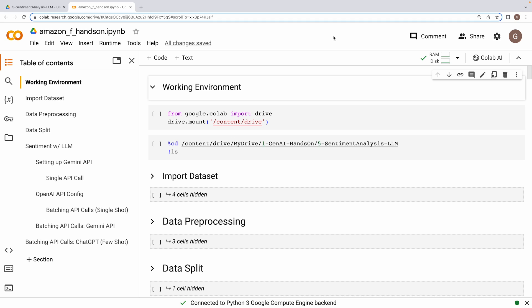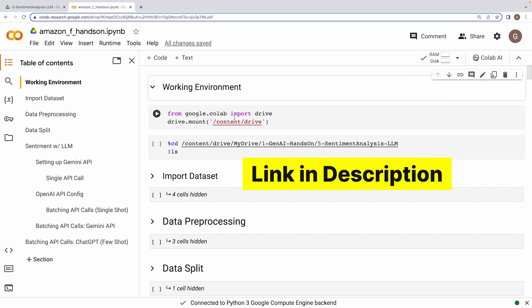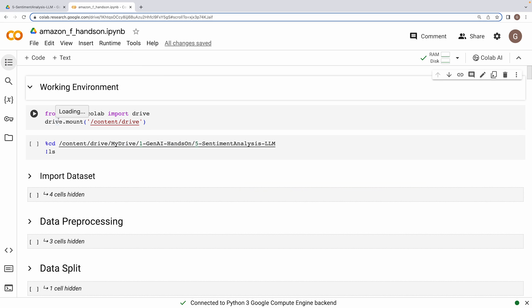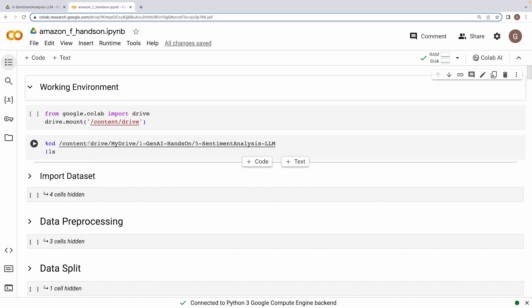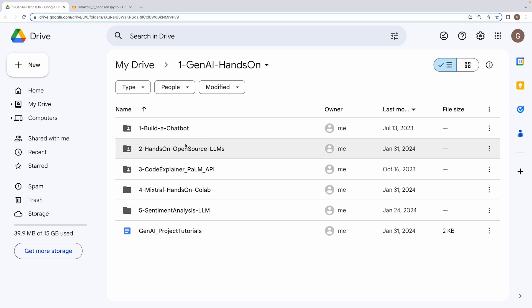Now we are in our Google Colab environment. I'm already connected to a regular runtime, we don't need a GPU for this project. I'll share a link to this particular notebook in the description part of this video. First, let's import our dataset that I have kept in this project folder within my Google Drive. This is project number five in our Gen AI hands-on series.